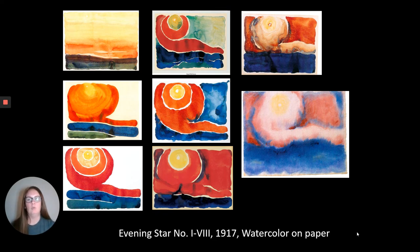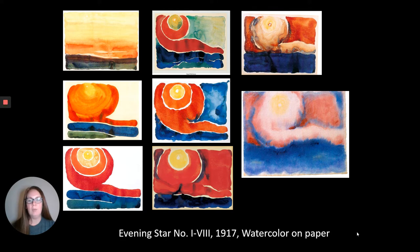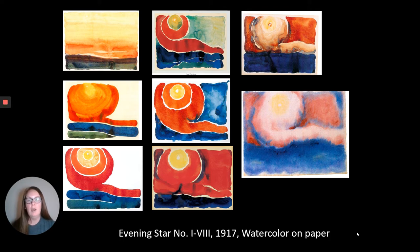Georgia O'Keeffe would sometimes work in series, where she would look at the same subject matter and paint or draw it in different ways. Here we have a series titled Evening Star, which she painted multiple times in 1917 when she was a college professor in Texas. You can see she revisited the same subject matter and painted it different ways. You can look at the same thing from different angles or at different times of day, and it's going to change what it looks like to you.